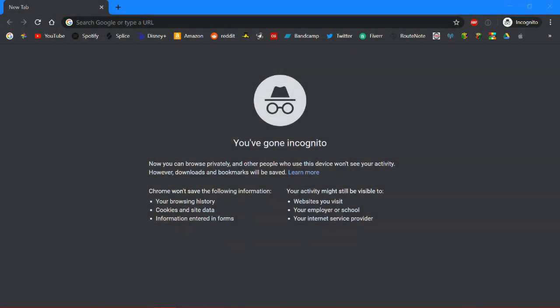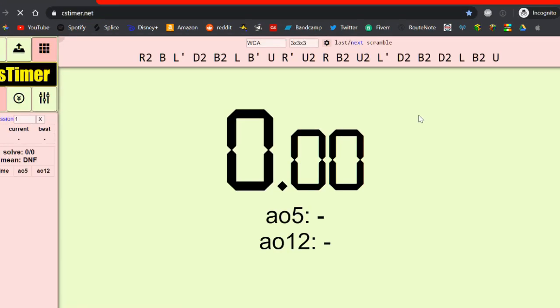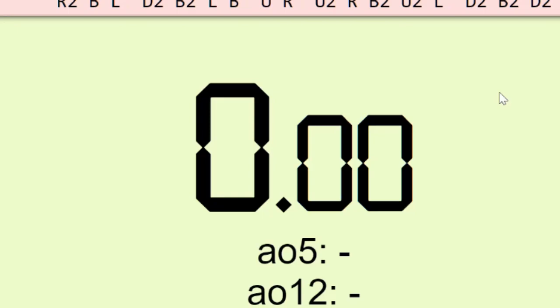Good evening. Today I'm going to show you a few cool things you can do with CS Timer. So let's open up CS Timer here and oh god my eyes!